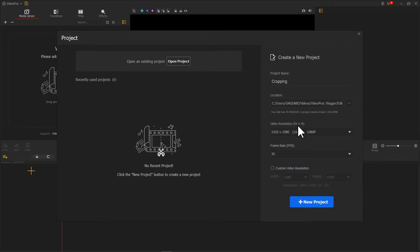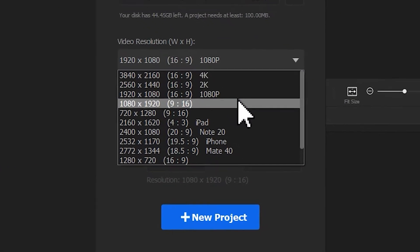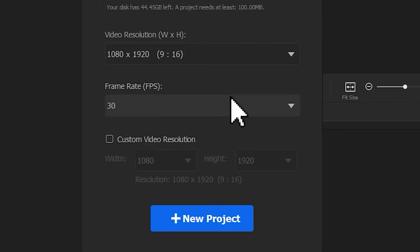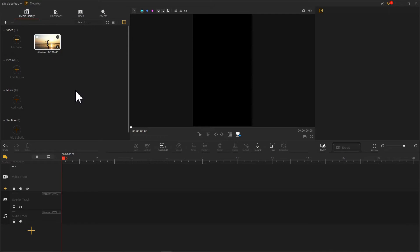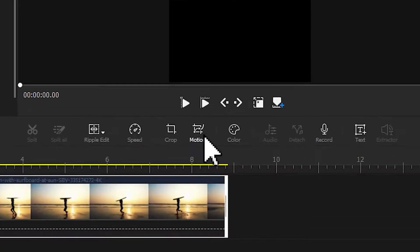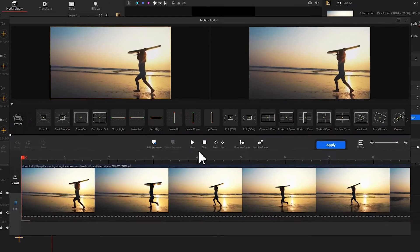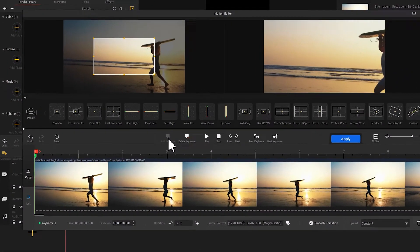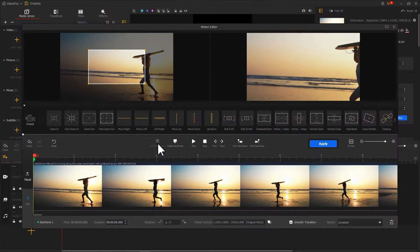To perform that, create a project first. For this case, we will go with 9 by 16 for TikTok, and you can just select the aspect ratio that you want for your project. Import the clips that you are processing, then drag it to the Timeline and hit the Motion button here. As Motion Editor pops up, click Add Keyframe.